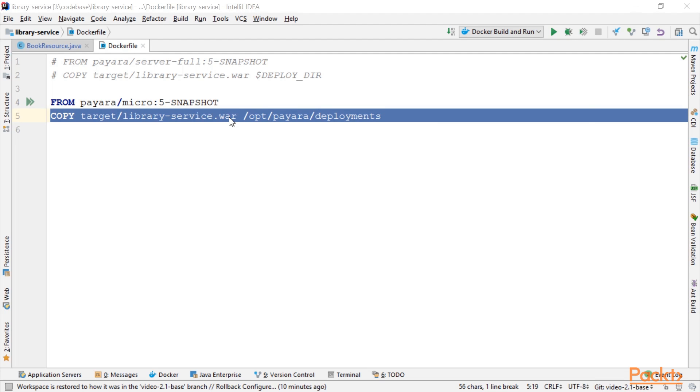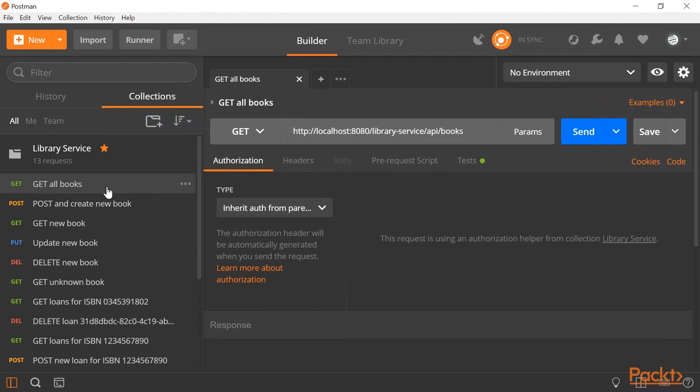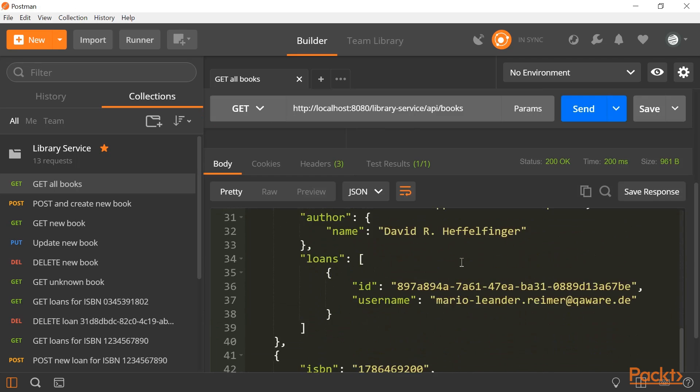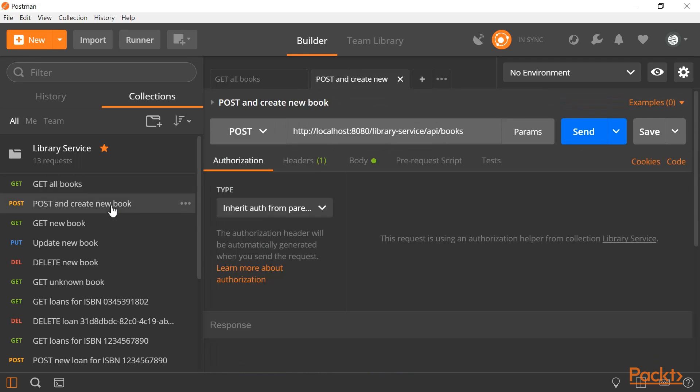So let's see if everything's running. First up, we get a list of books. You see here we do get a list of books returned. If I want to create a new book, you see here status code 200.